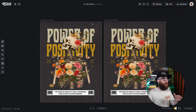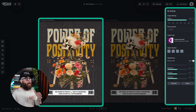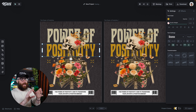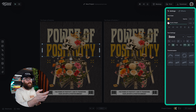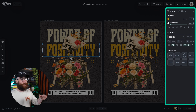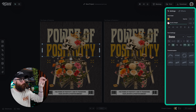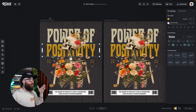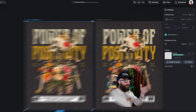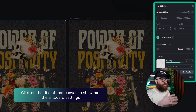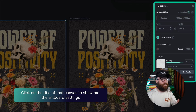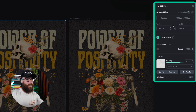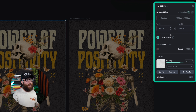If I click on any of the design elements or pieces, you'll notice that you don't have the entire artboard settings on the right side — you just have what you are editing on this specific canvas. I have to go up and click on the title of that canvas to show my artboard settings, where I can adjust size, orientation, pixel height, and everything like that.